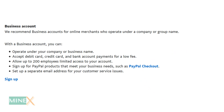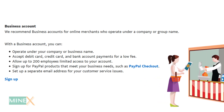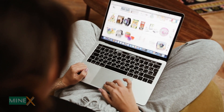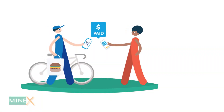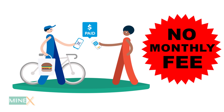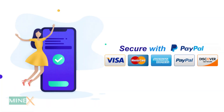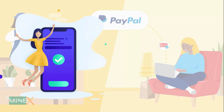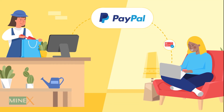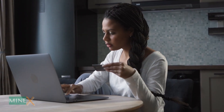Business accounts are recommended for merchants who operate under a company or group name, but you can use them for your small or medium-sized business. The best feature is that a PayPal business account doesn't charge a monthly maintenance fee and allows account holders to accept all of PayPal's payment methods. If you use a business account, you are able to access additional eBay tools, merchant services, and multi-user access that are not included in personal accounts.